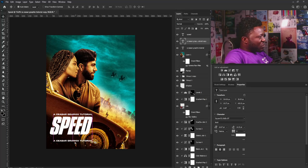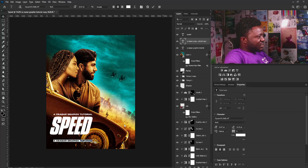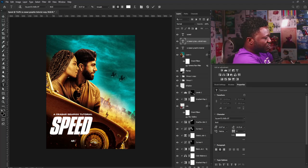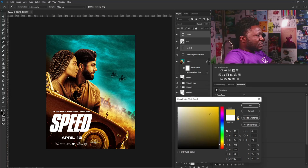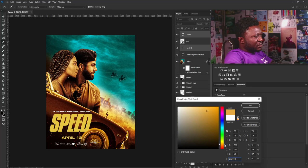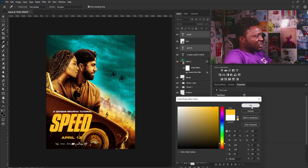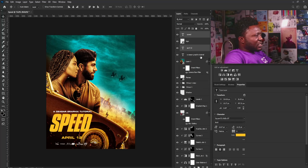I'll add the release date — April 12 was my original intention. For the colors, I'll make the text yellow, picking this yellow here from the color picker. Selecting OK, I'll apply the same color to the other text elements.